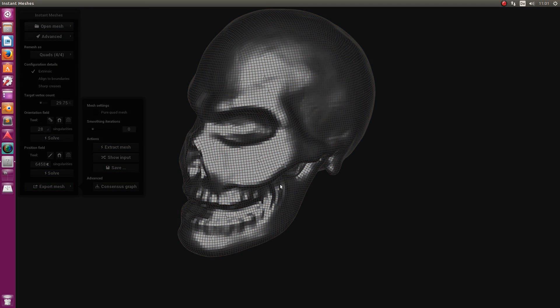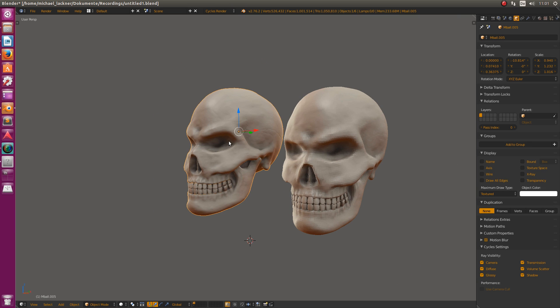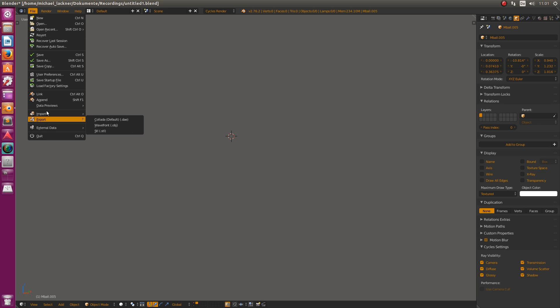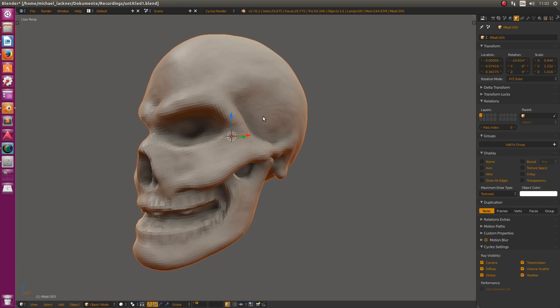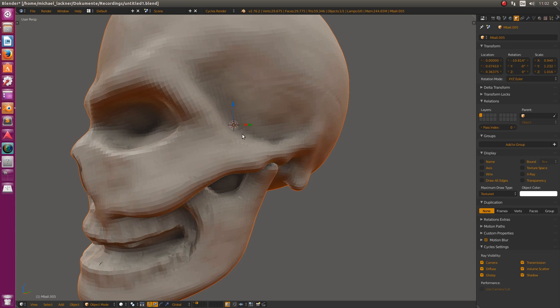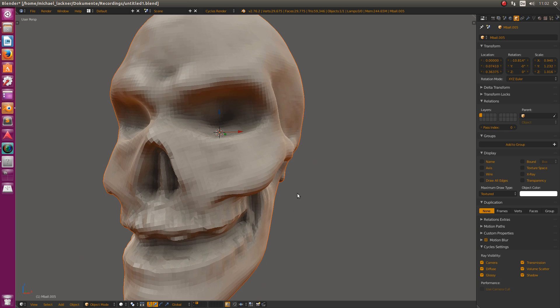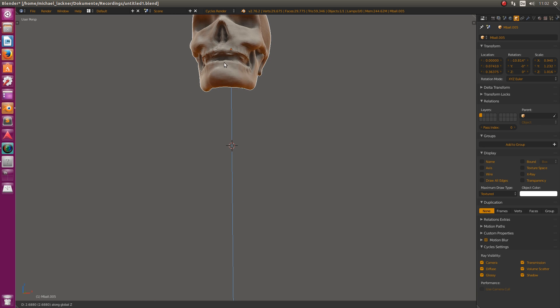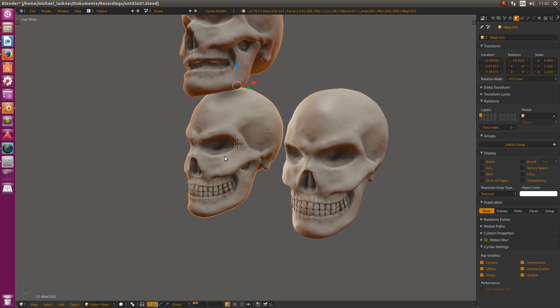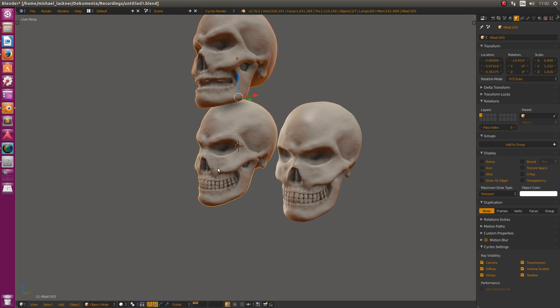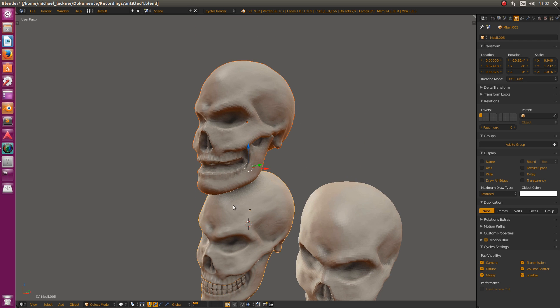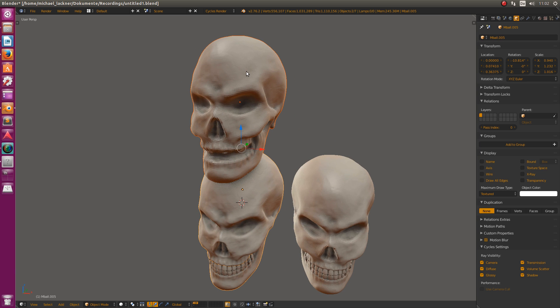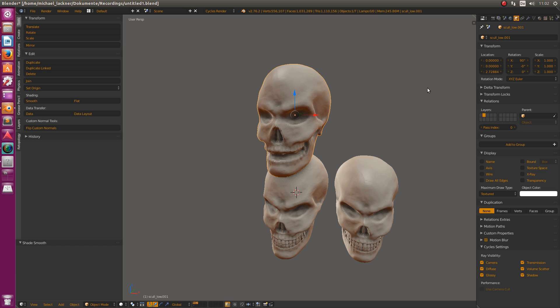Save it as skull_low. Now in Blender we can go to a new layer, recenter our cursor, and go to File, Import, OBJ. Import the OBJ and after a few seconds we see our beautiful low poly version of our skull. I think it looks quite nice actually. Let's move it up a bit and display the first layer as well.